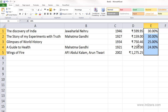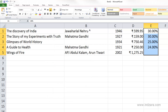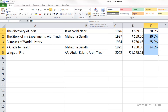Just like other number formats, you can control the number of decimal places in your percentage. You can go to the Format Cells dialog box and change the decimal places, or you can also use the increase and decrease decimals buttons to control the number of decimal places shown in your data.